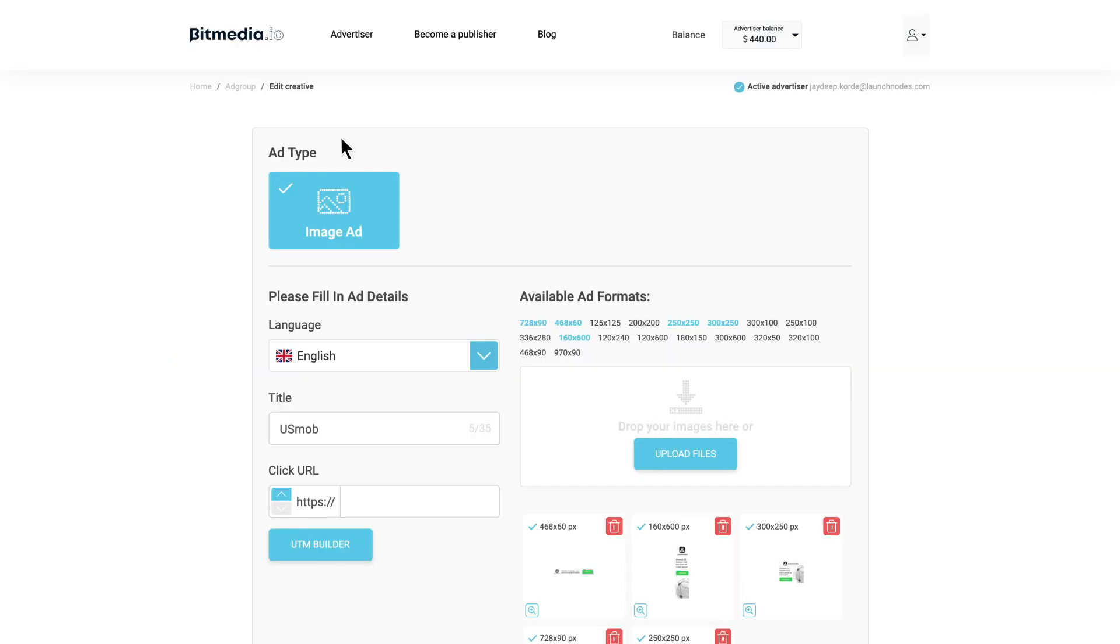Hello and welcome to Bitmedia Guides. In this guide we will tell you more about our UTM builder and will show you how to use it.